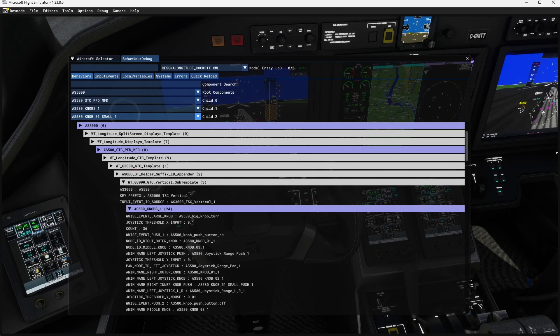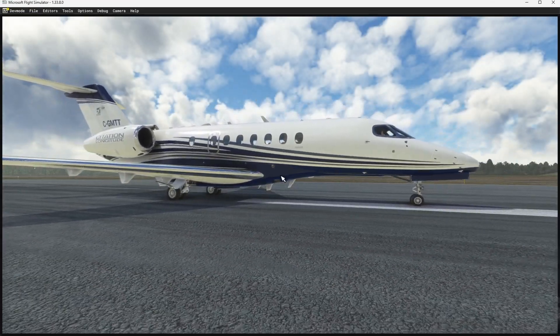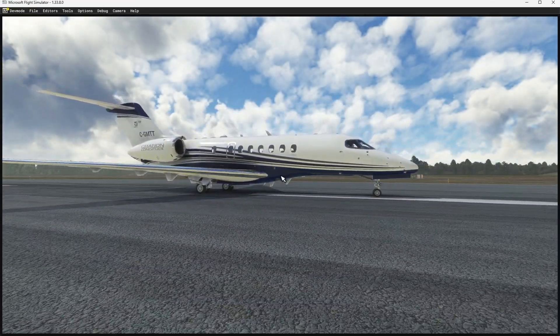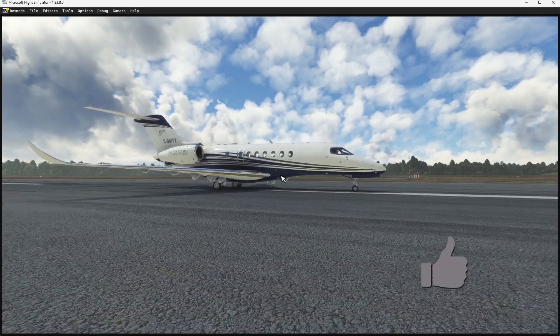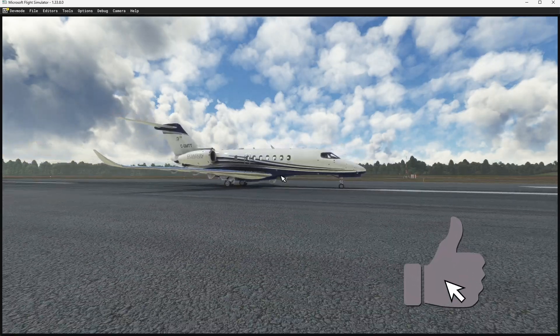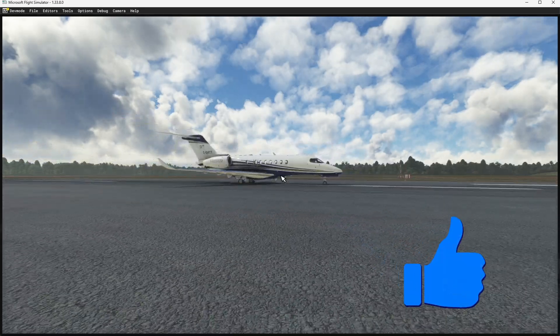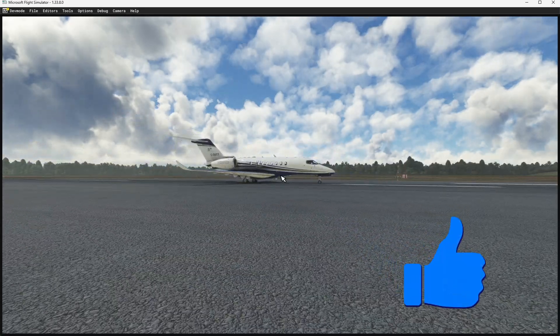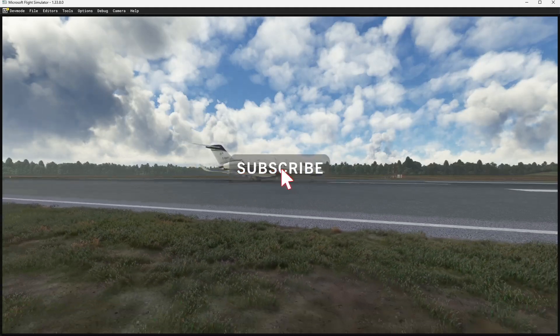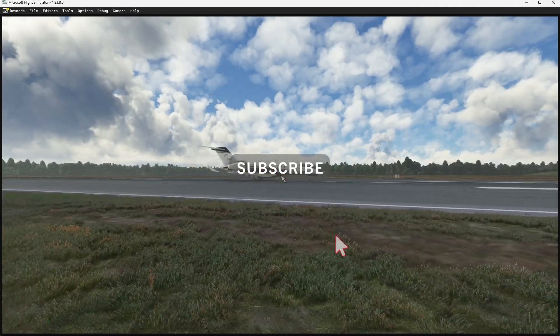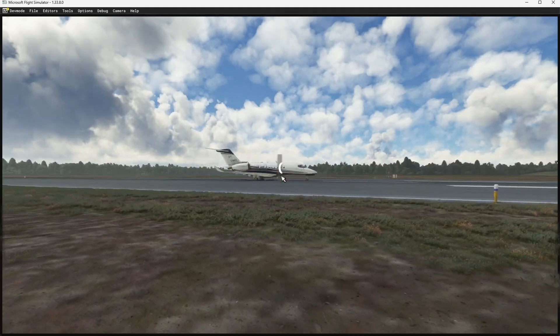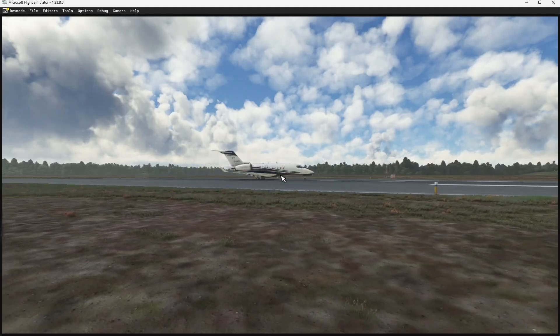With that, we're going to go ahead and get out of here. It's been a while since I've been in the Longitude! Hit that Like button, subscribe if you haven't, come along next time - as always, thanks for watching, have a great day.